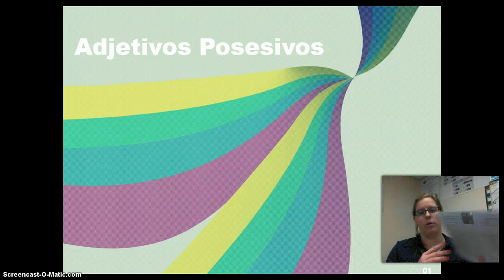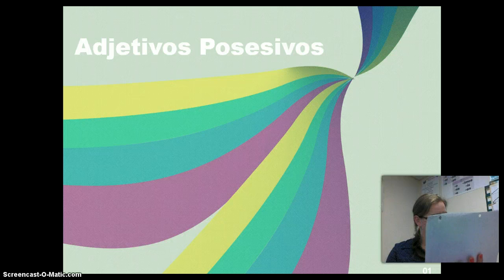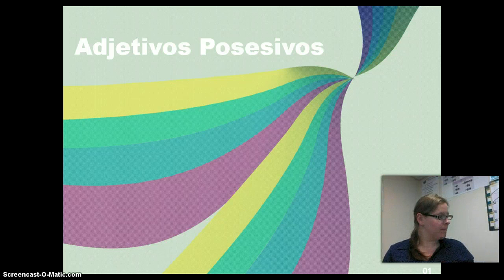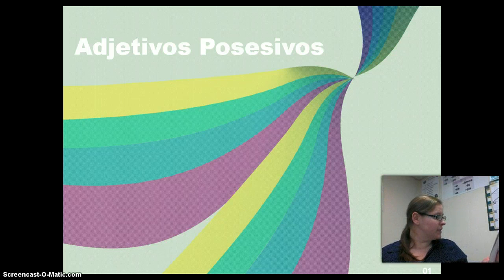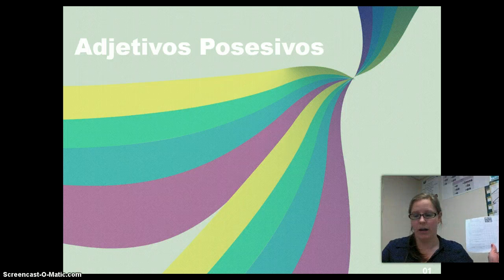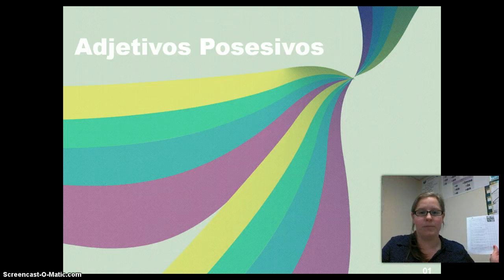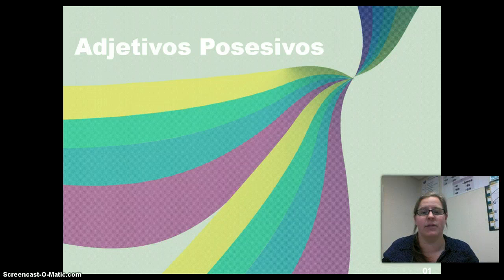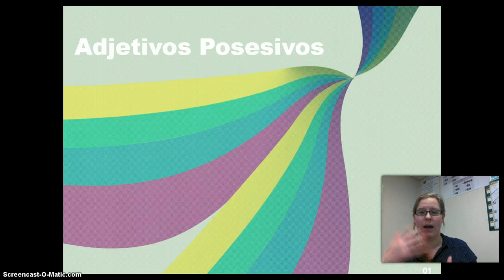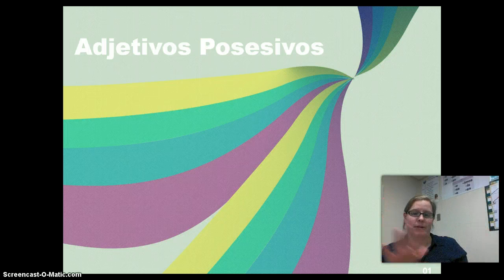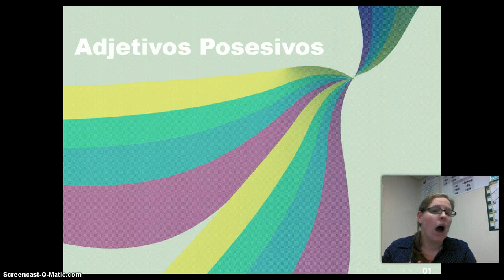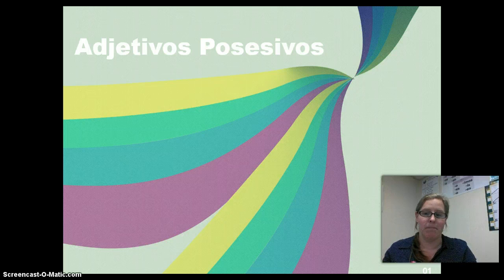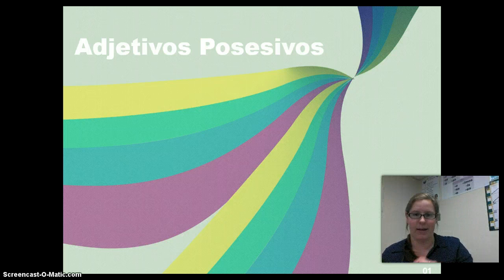The learning target we're going to be working on is 2.7: I can use possessive adjectives — mi, mis, tu, tus, etc. So, what is a possessive adjective? A possessive adjective is the way you say 'my,' or 'your,' or 'his,' or 'her.' What it is not is the way you say 'mine,' or 'yours.'